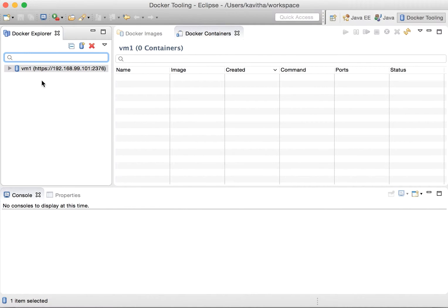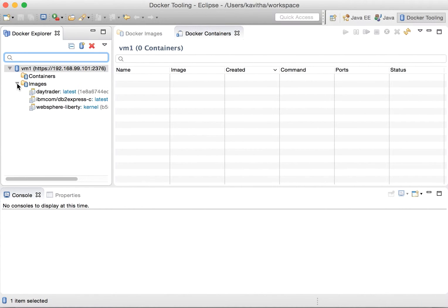We have successfully connected to VM1 where the Docker daemon is running. Let's check for the existing containers and images. There are no containers available but there are a few images. Since pulling images takes some time, I have already pulled the DB2 image from Docker Hub.